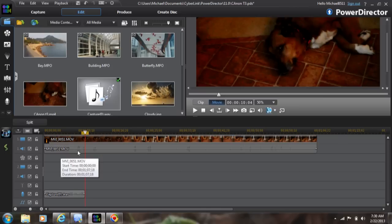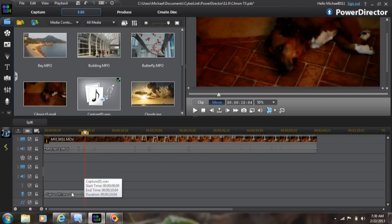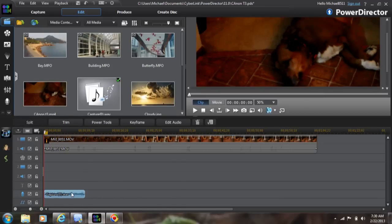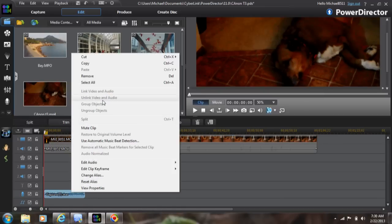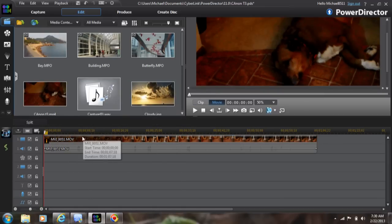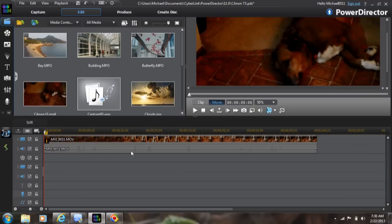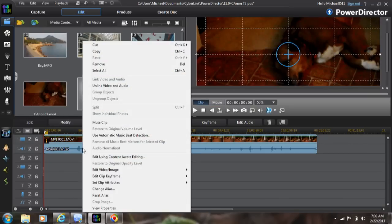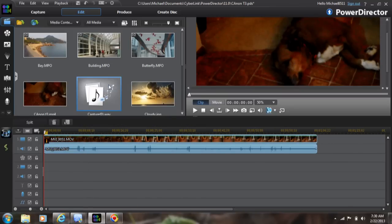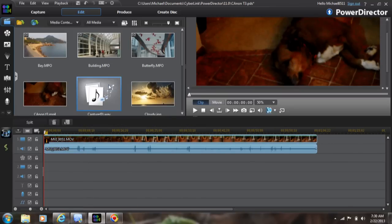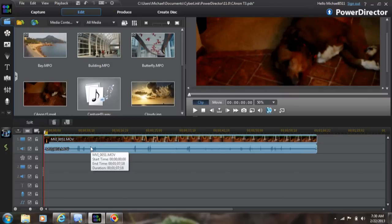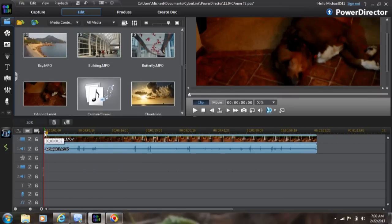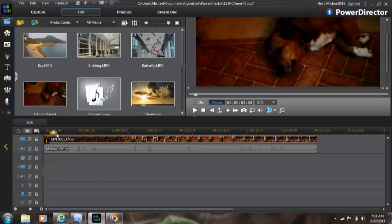Now if your commentary and music are all in this track here, the first thing you're going to want to do is - I'll remove this because I'm not sure - first thing you'd have to do is go up, right-click, and unlink video and audio. Now they're separate.